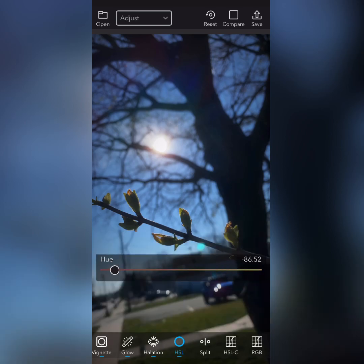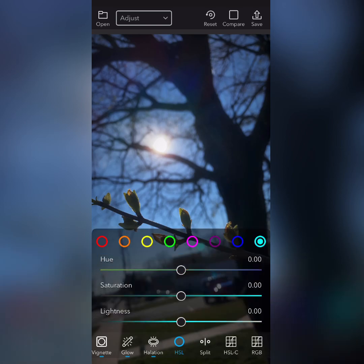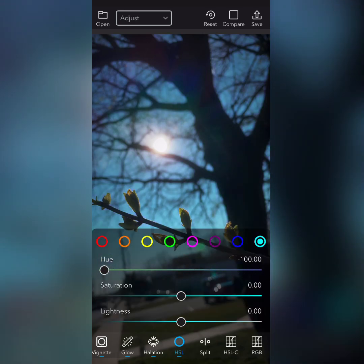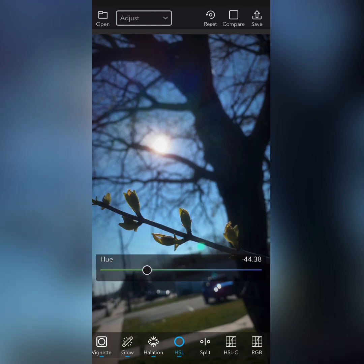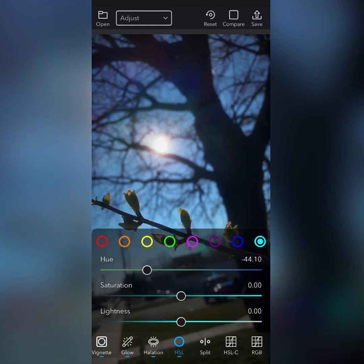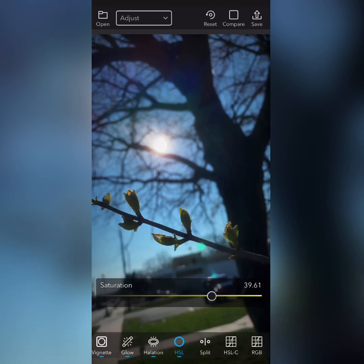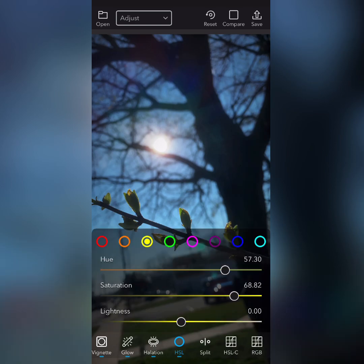Now we're on the HSL tab, in which you can mess with the hues, saturation, and lightness of any particular color you choose. I will do a future video on how to implement this function to its fullest extent. I picked the yellow because it picks up the green in the leaves and the grass.